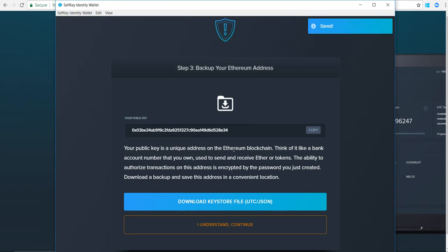This keystore file that I just downloaded - if I ever needed to access or recover this wallet elsewhere, I would need to have, or you would need to have, that keystore file to essentially import a wallet.